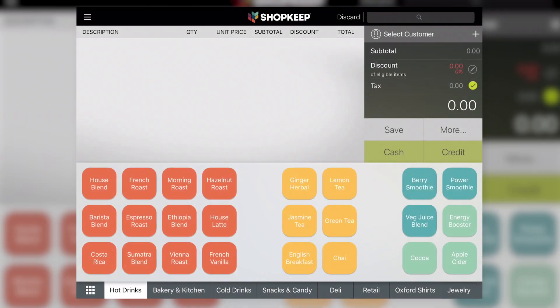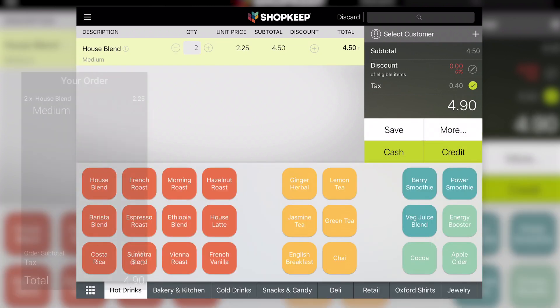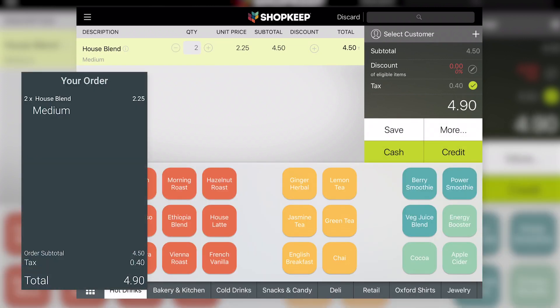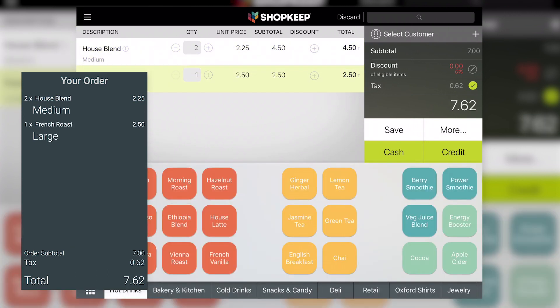As the cashier rings up a sale in ShopKeep, the CloverFlex displays the name, quantity, and price of each item. When items are added to or removed from the sale, the display updates accordingly.